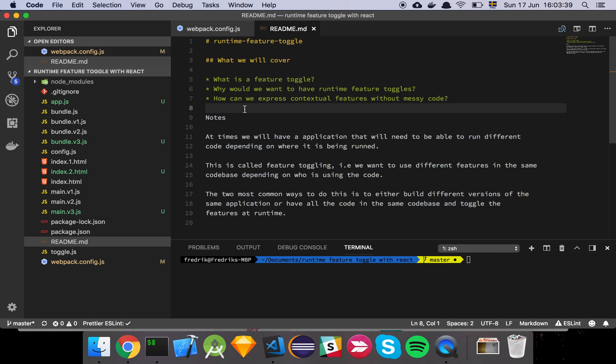Now this doesn't have to be React specific, it's just that I'm using React for reasons. But feature toggling is basically the idea that you have a set of features and then you have multiple customers who want different features depending on what their needs are.